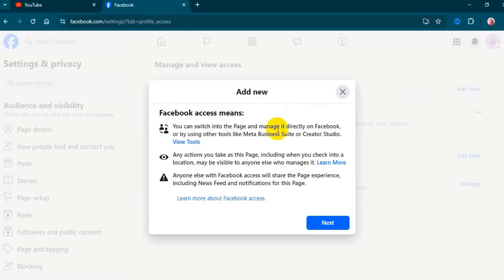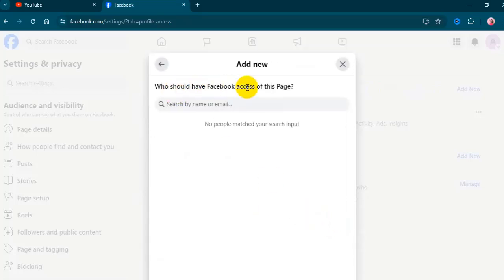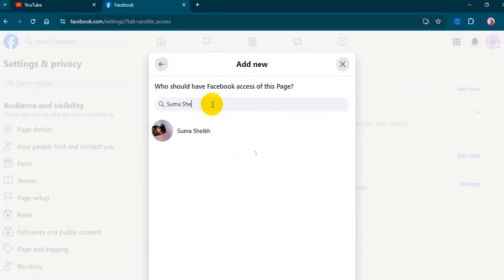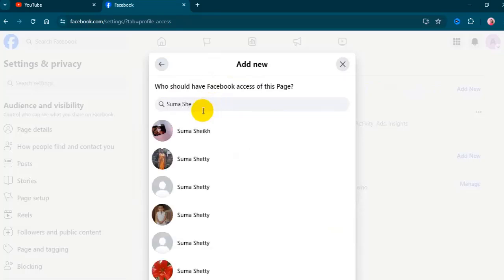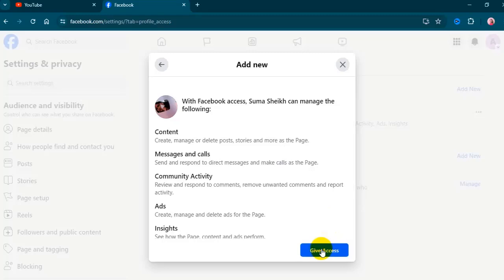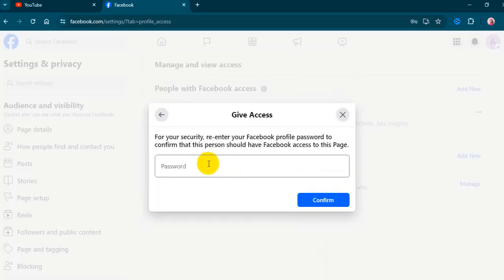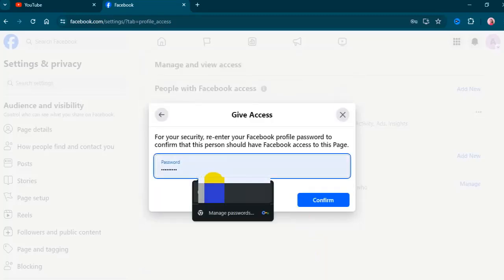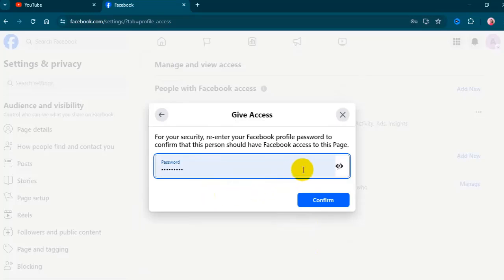Click on next. Here, type the name or email address of the person you want to give Facebook access to this page. Click on give access after selecting the person you want to give full control of your page.